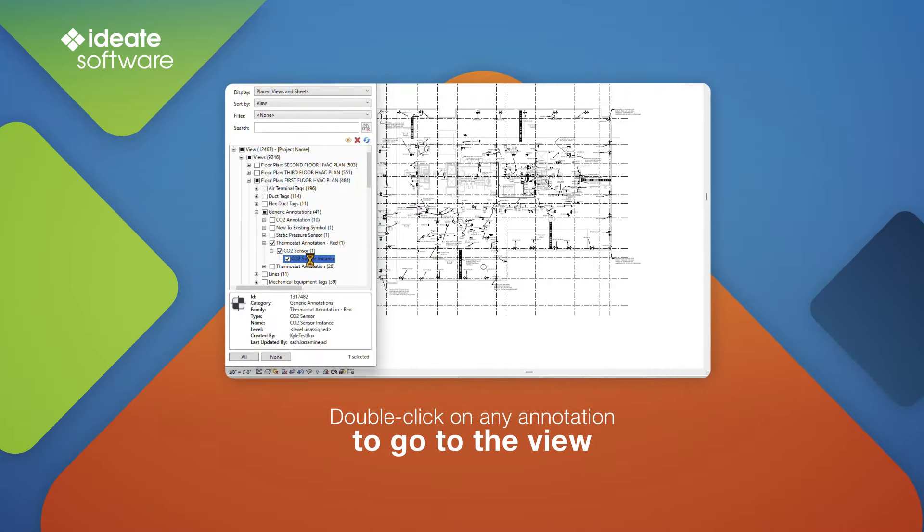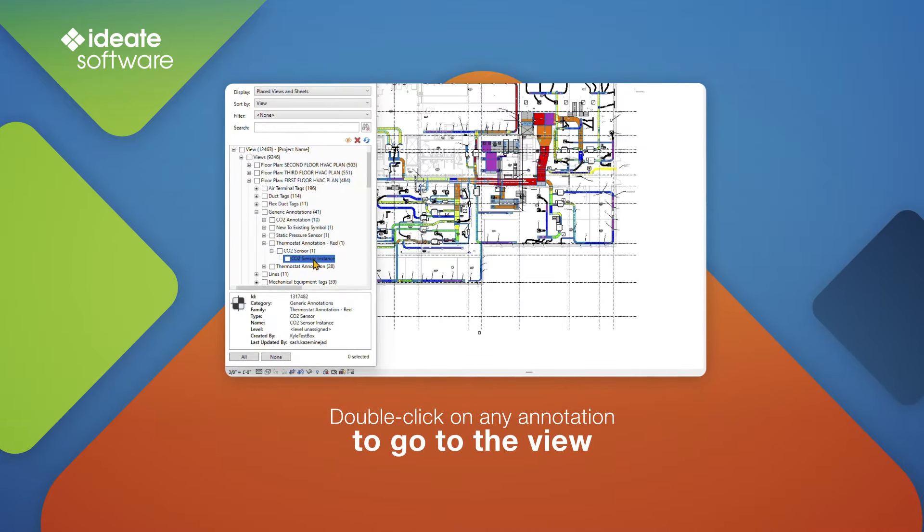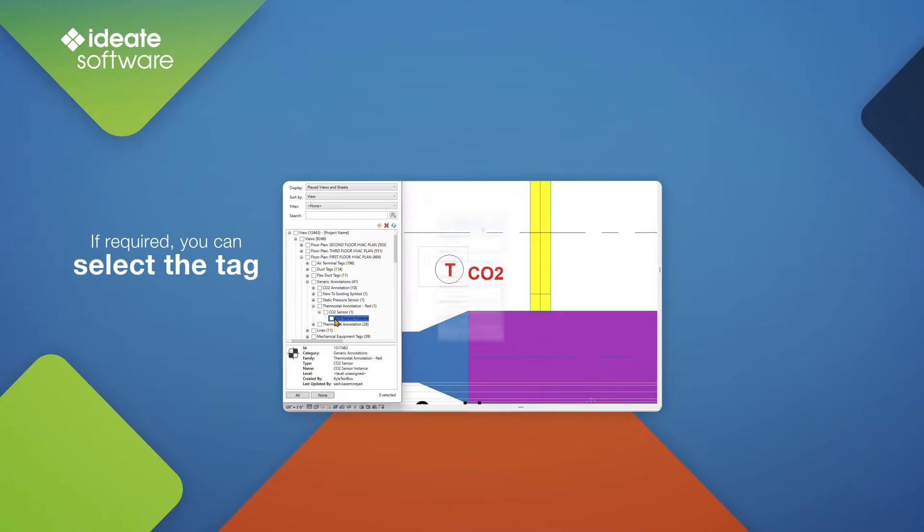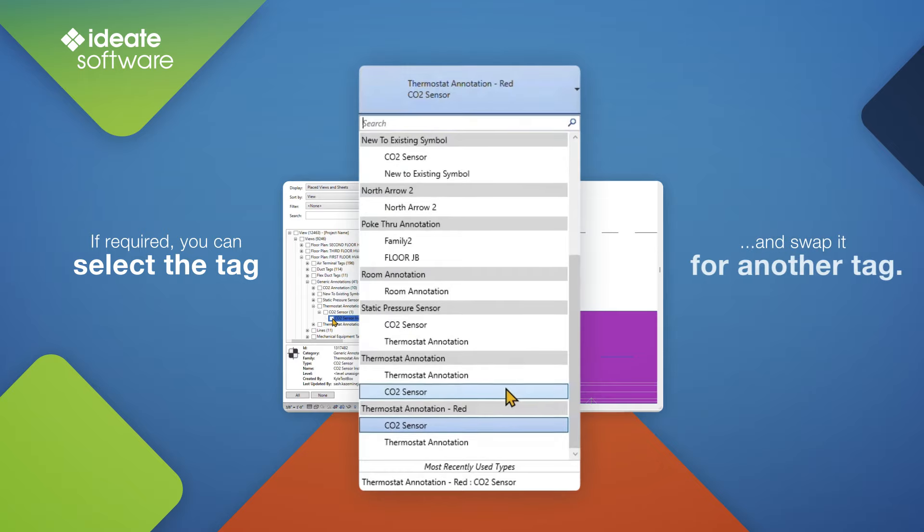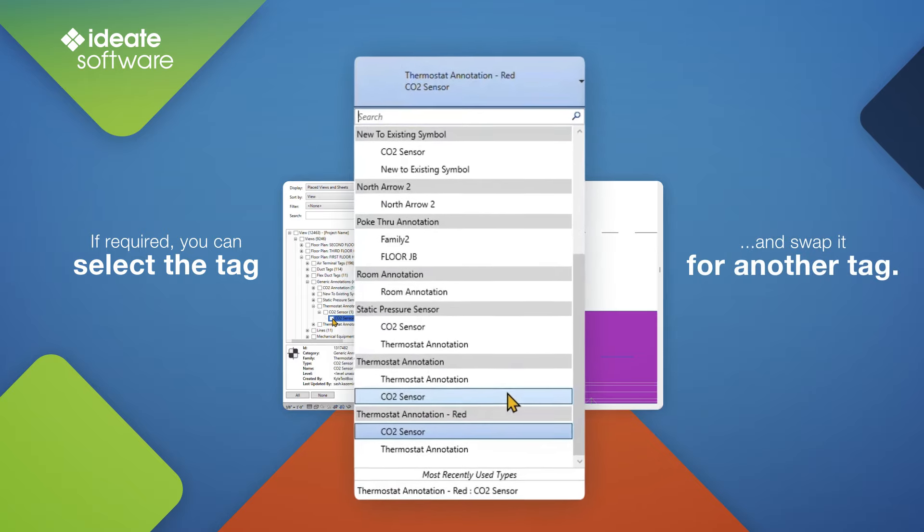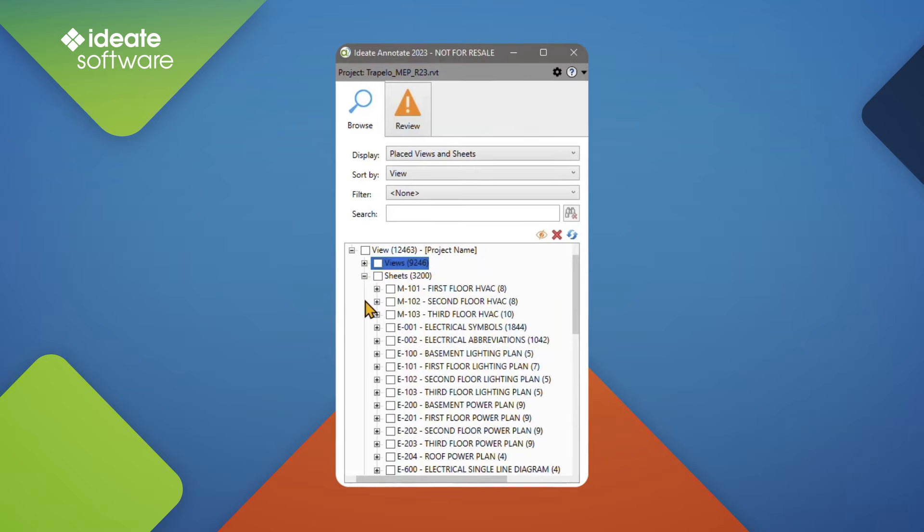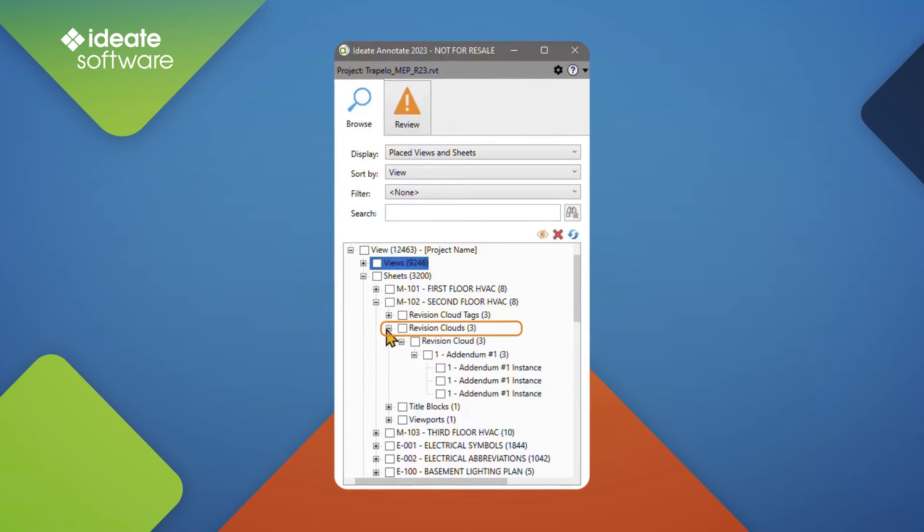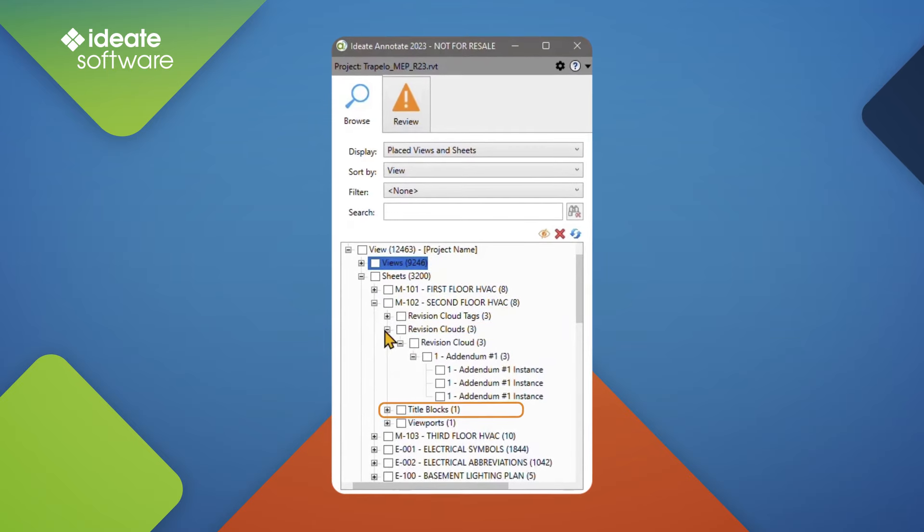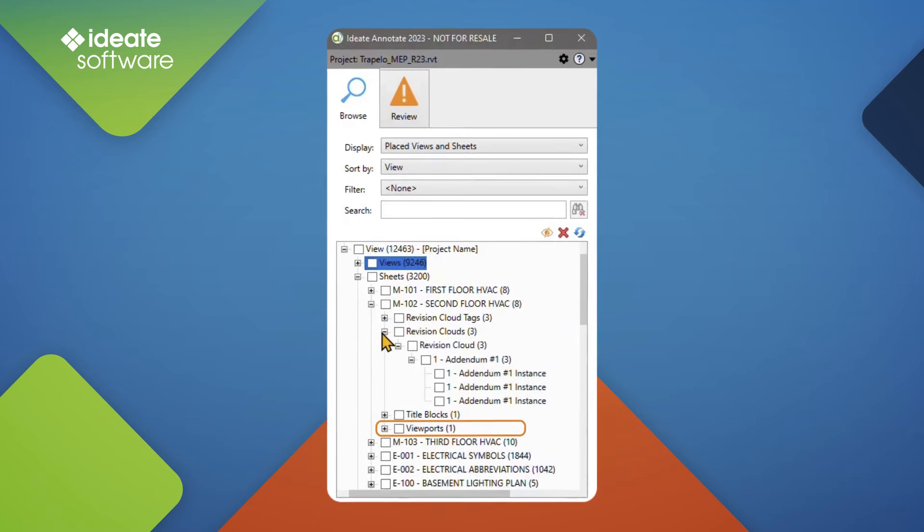Double-click on any annotation to go to the view for a further review. If required, you can select the tag and swap it out for another tag as part of your review. Review the sheets for annotation types that are used, such as Revision Cloud Tags, Revision Clouds, Title Blocks, and Viewport Types and Names.